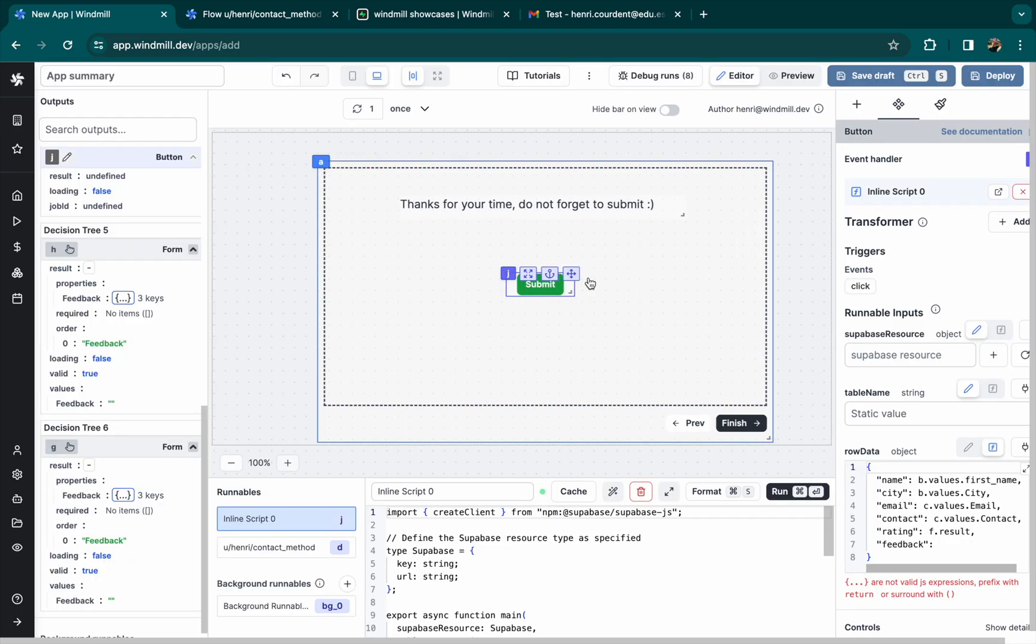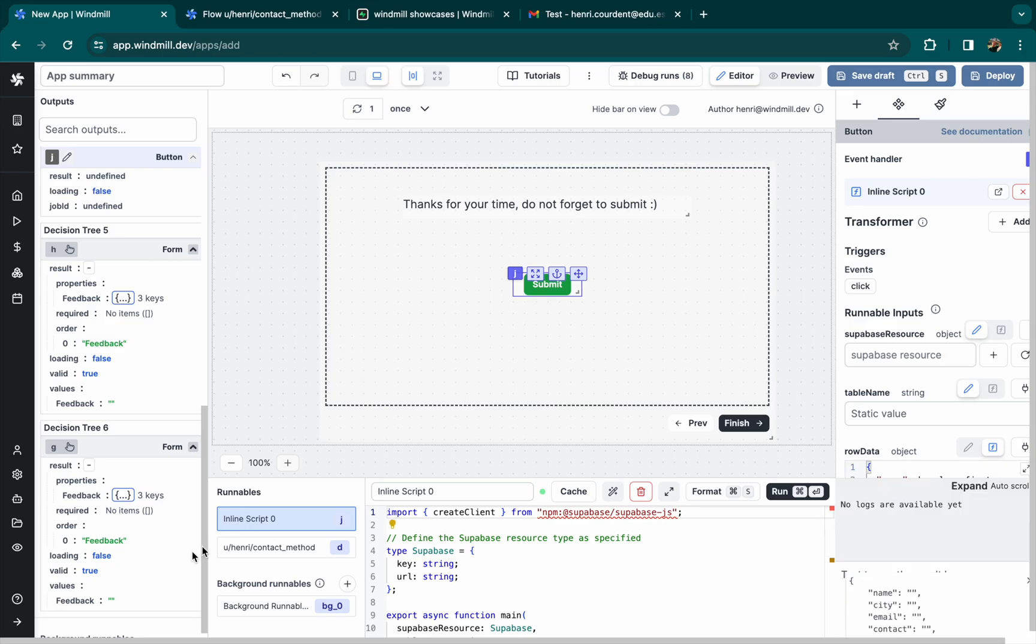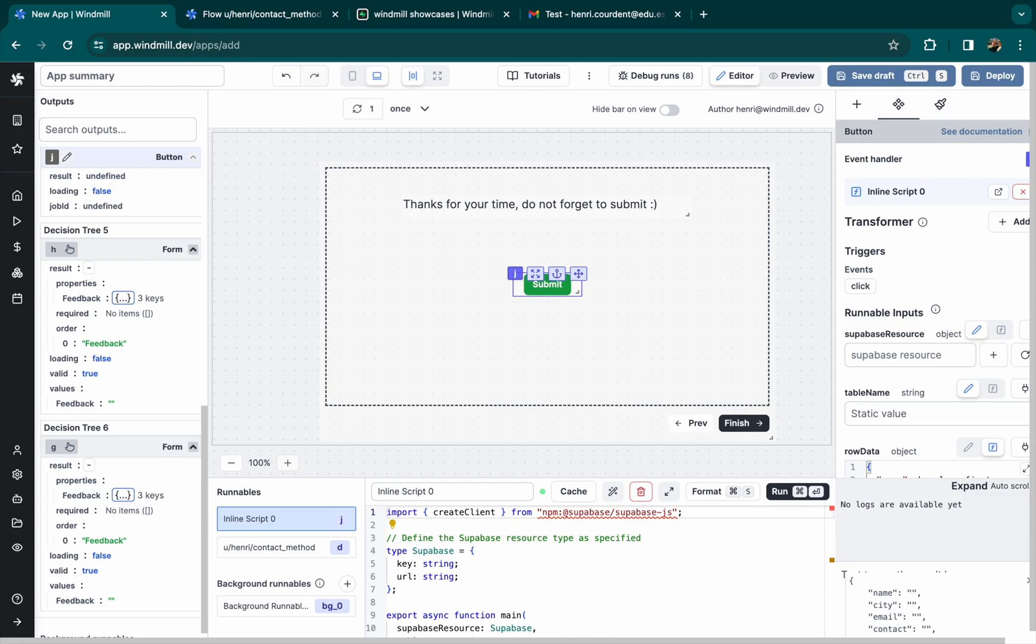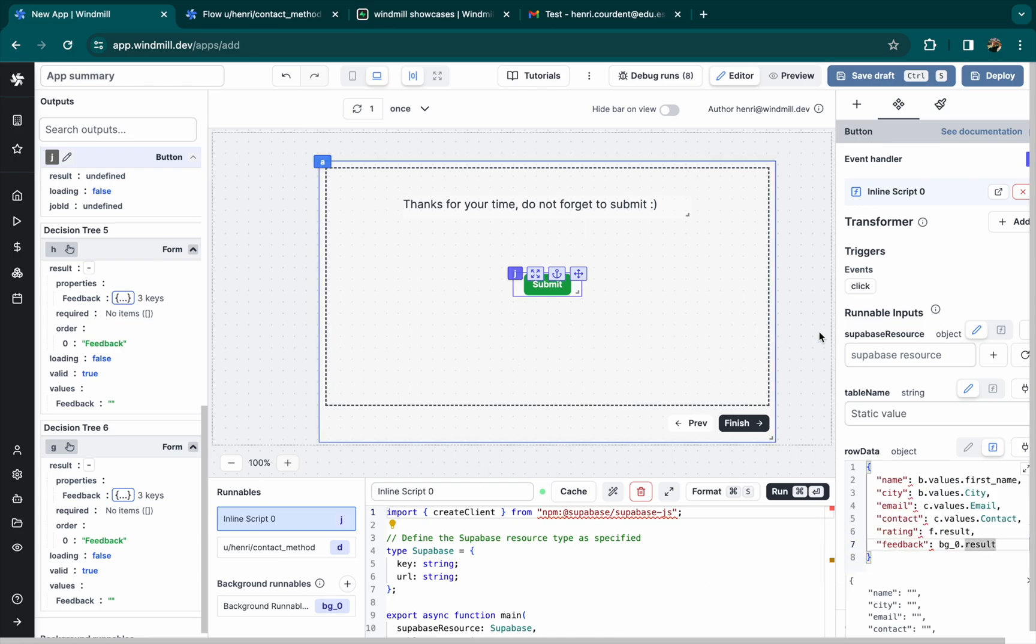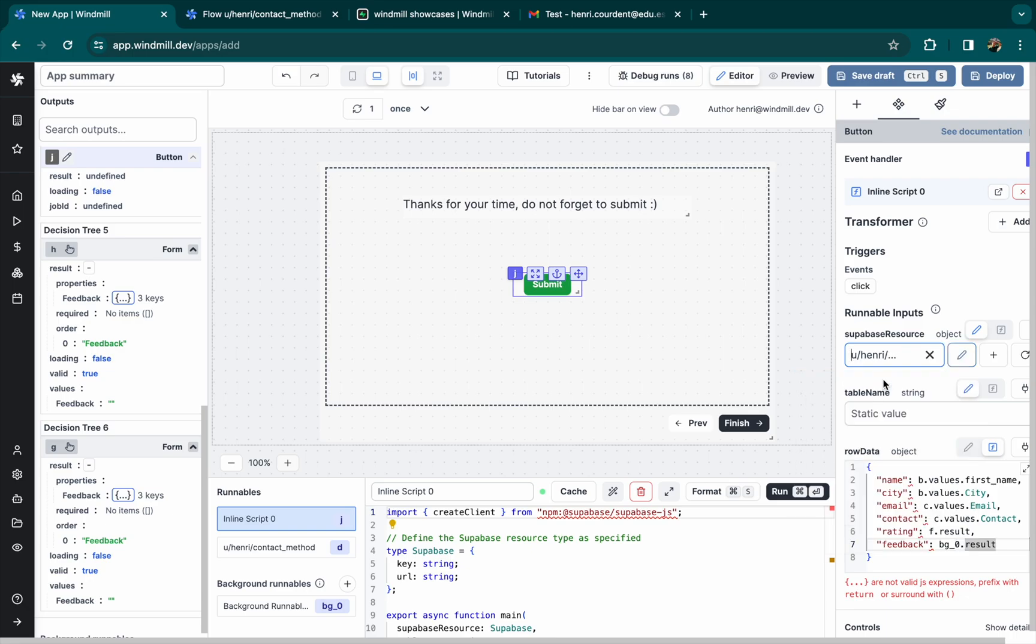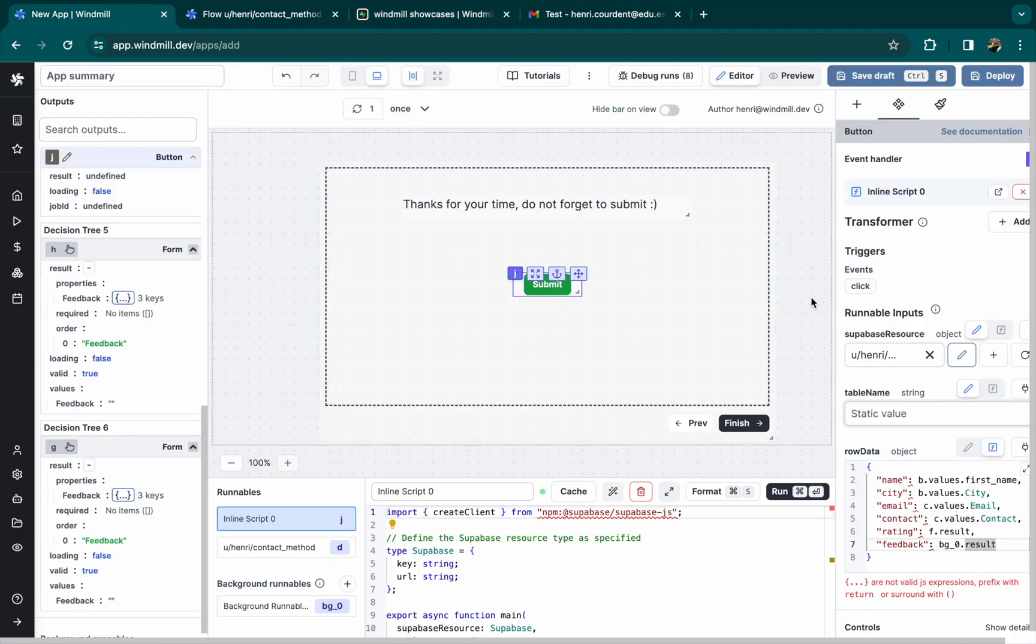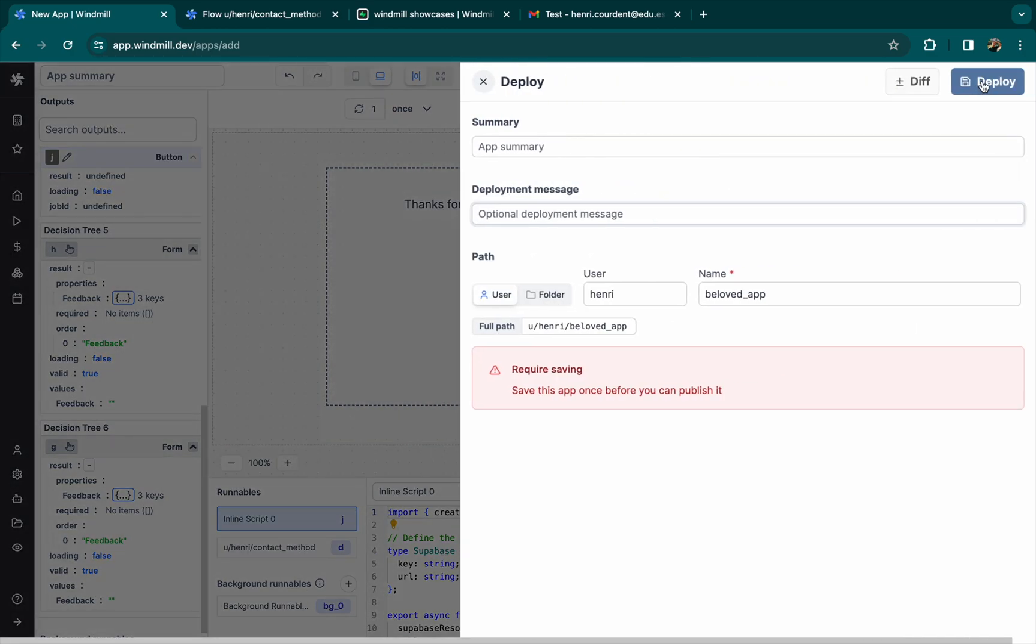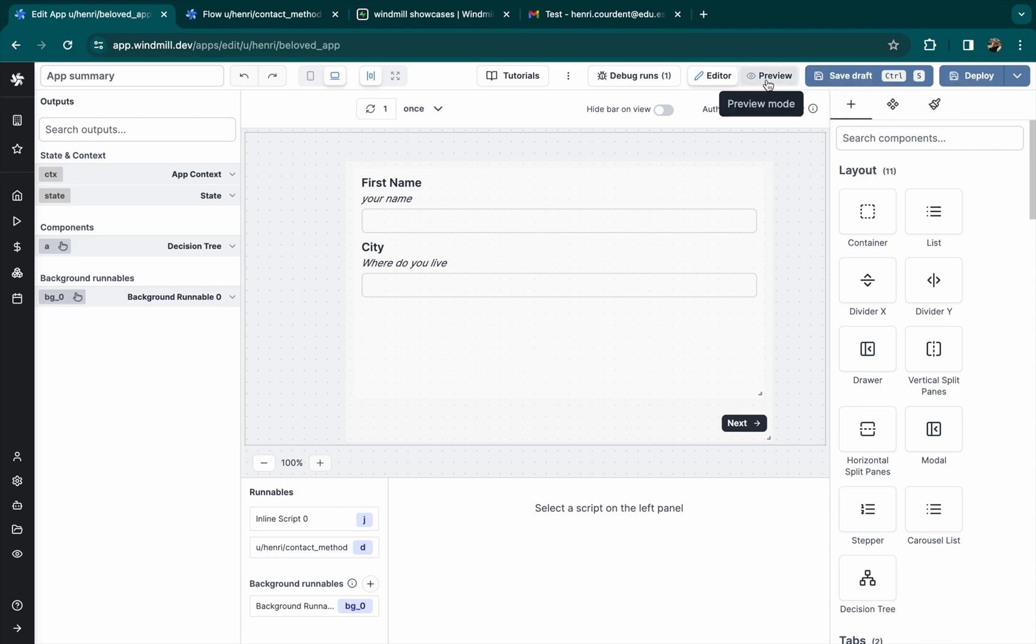And then for feedback column, we'll take the result of the background script we just created. Let's add a resource which is just a rich object with our Supabase credentials. The table name is user form. And perfect. Let's save this app. By deploying it, and then in preview mode, we can test it.